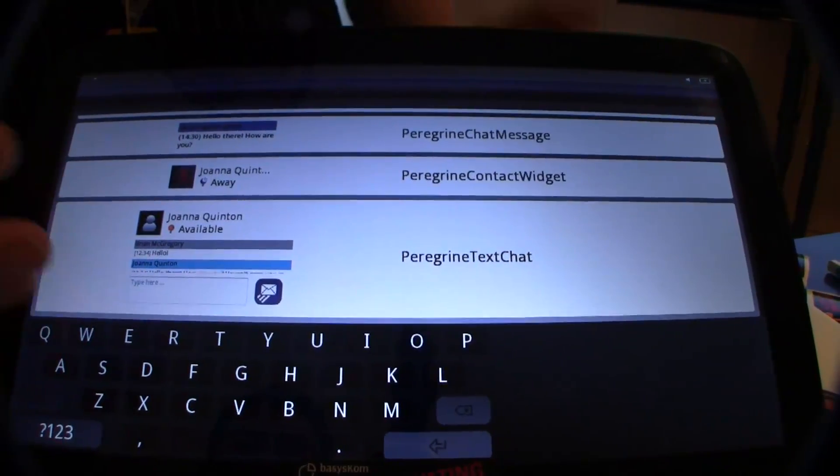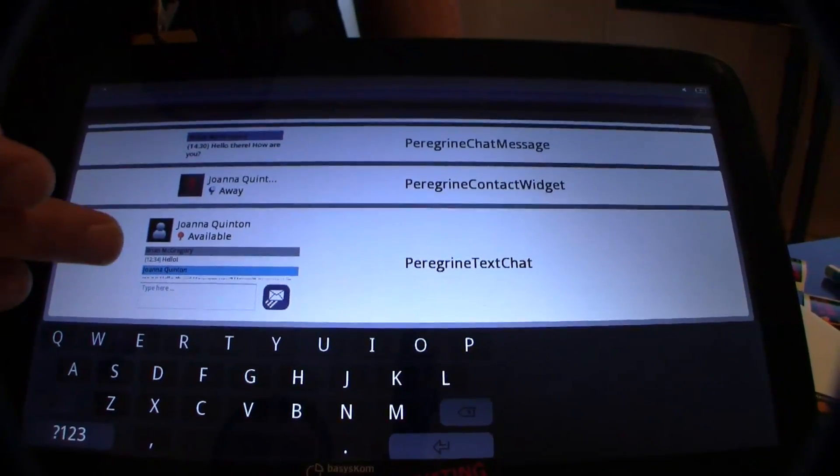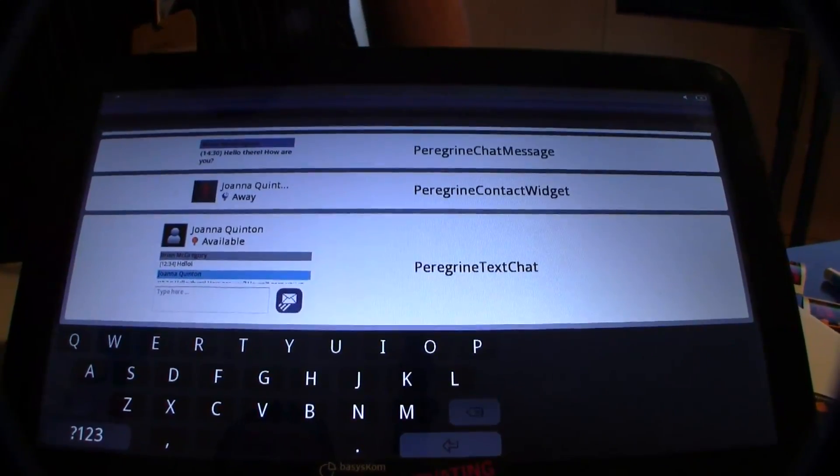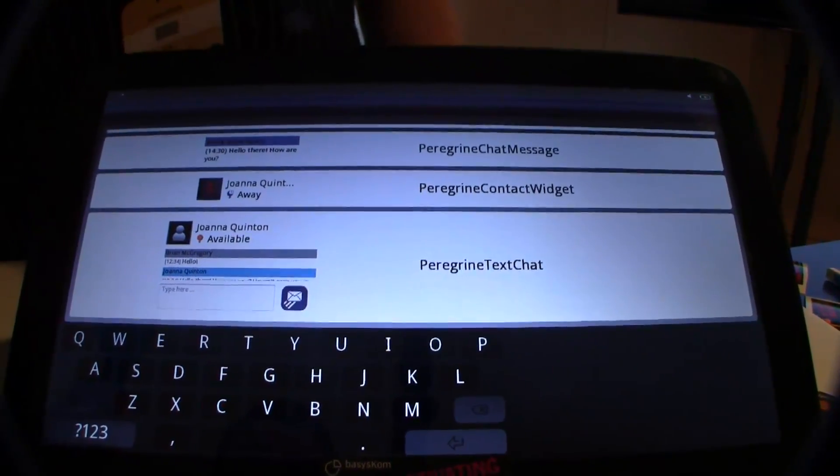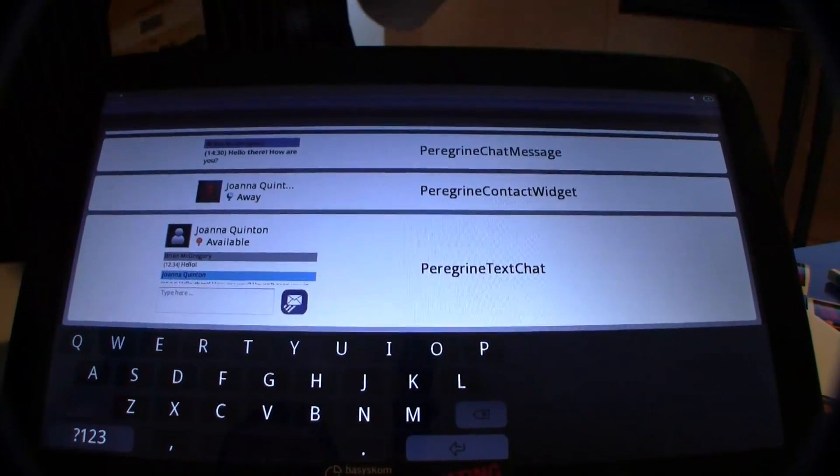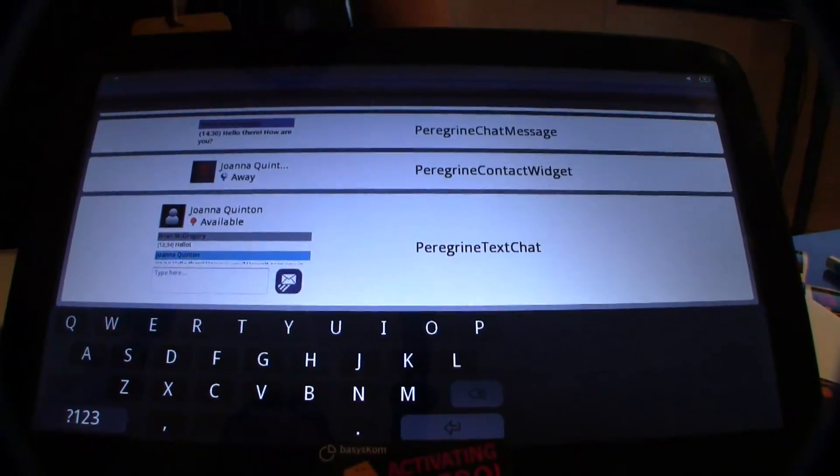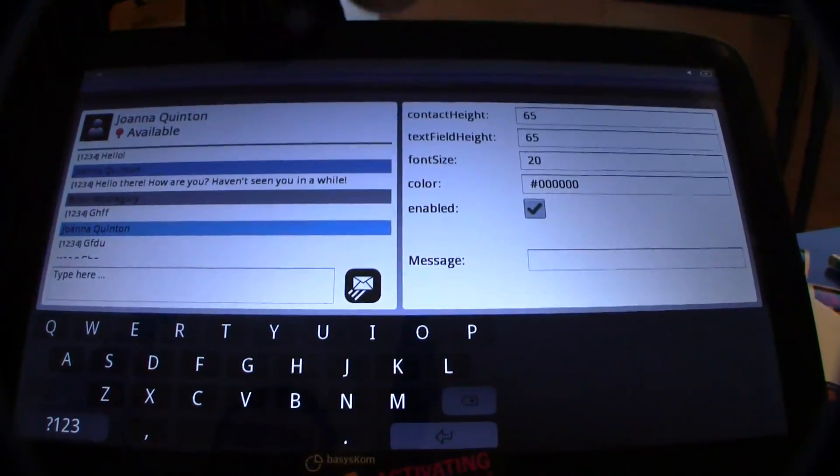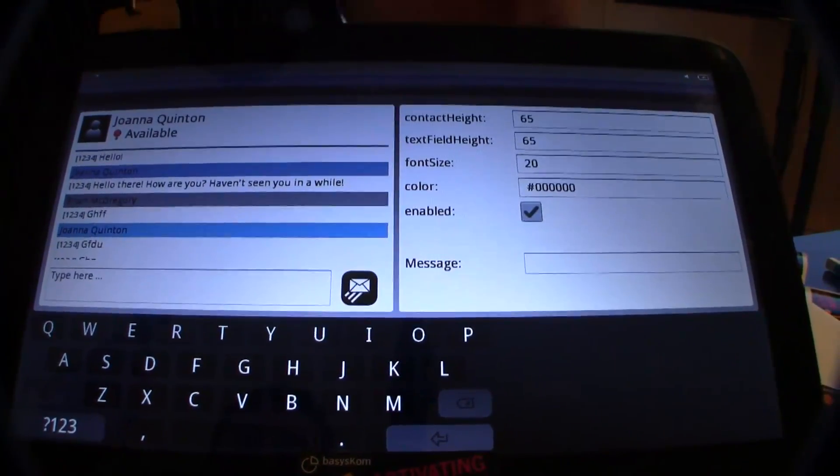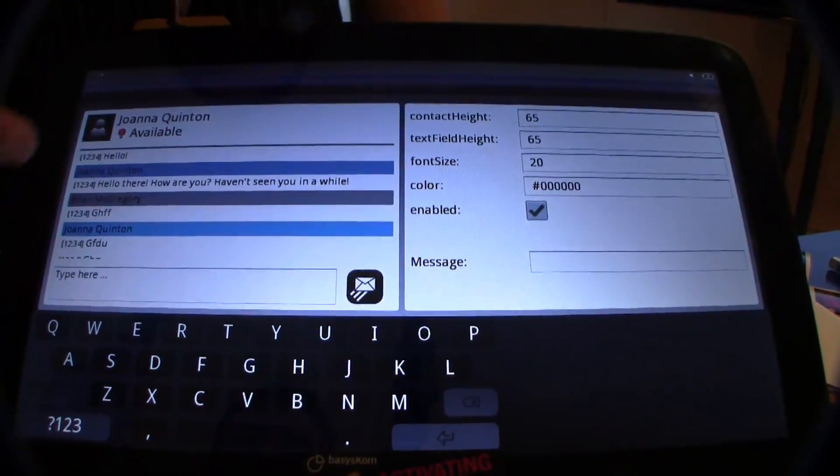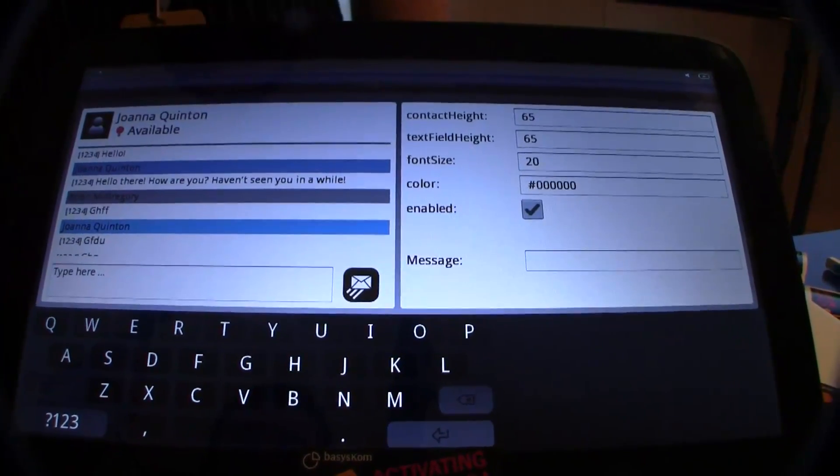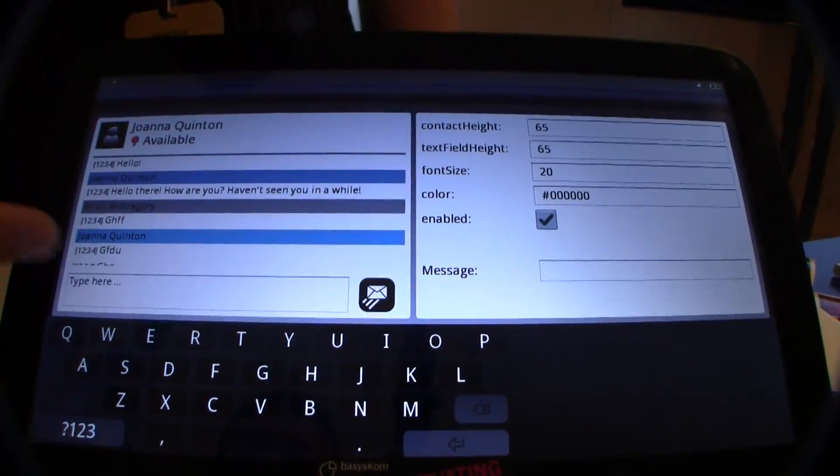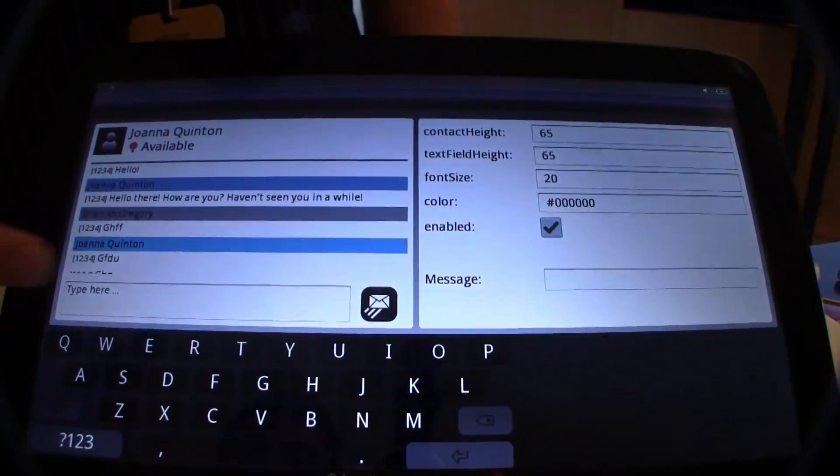And what you have here is a full chat and you can use it like a button. So you have a full-blown chat window with the contact details, with all the chat here, with the text input.